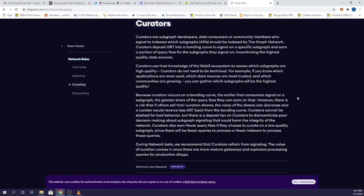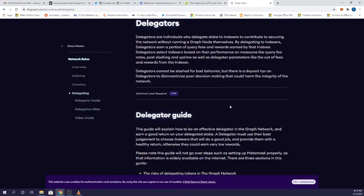This is a little bit more advanced in that you have to know how to determine which subgraphs are good ones and which are not. Delegators, on the other hand, have a much lower technical level because they're essentially just staking their tokens with other validators on the network.